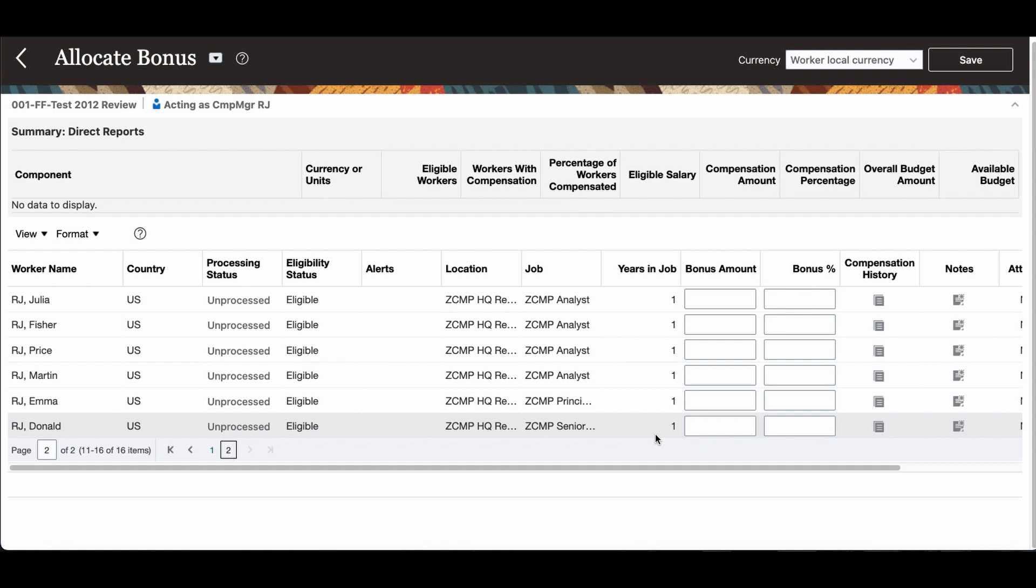That's all for the session. Our next one would be the default value formula. That's the most used Fast Formula in compensation. And we'll see that in the next session. Till that, if you have any questions, any comments, put it in the comments section. Thank you. Bye.